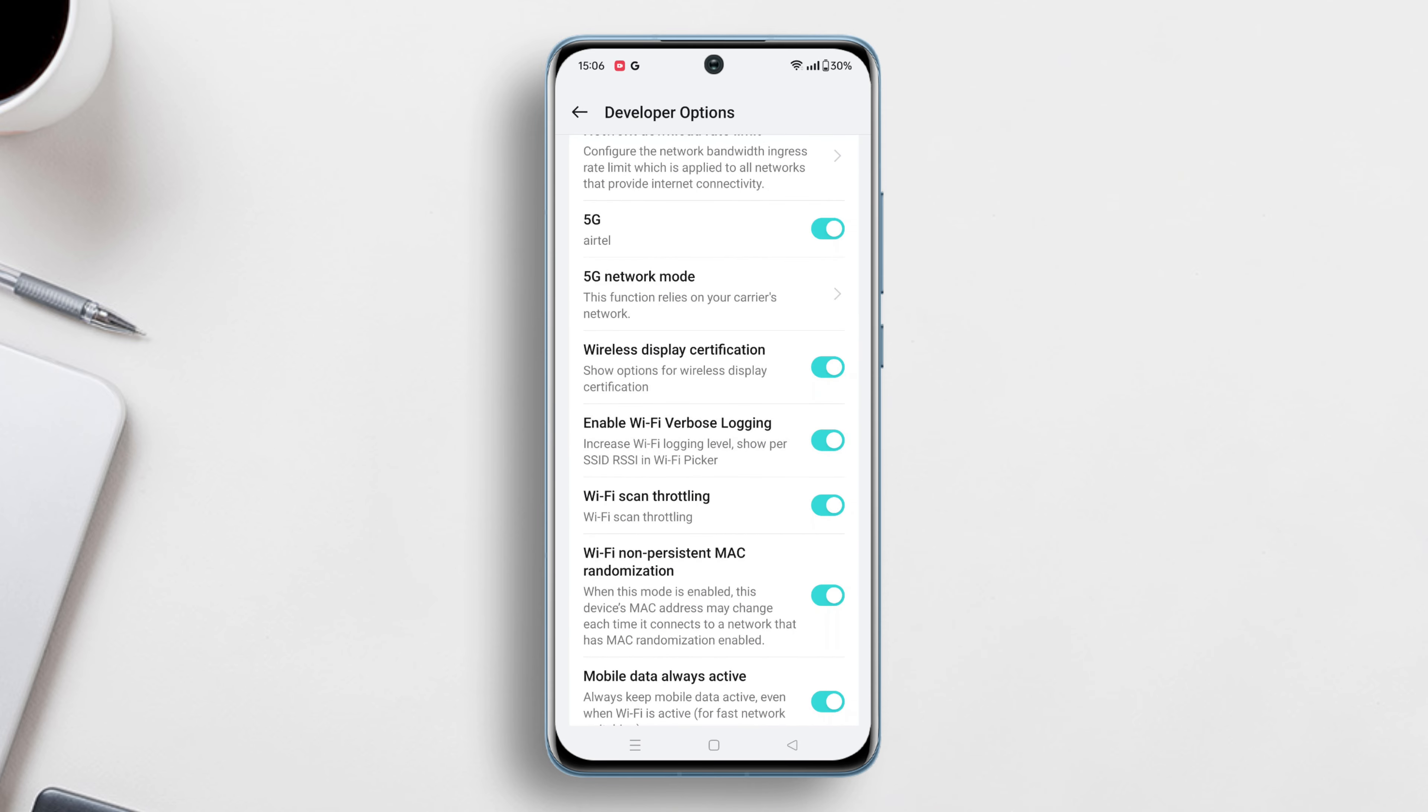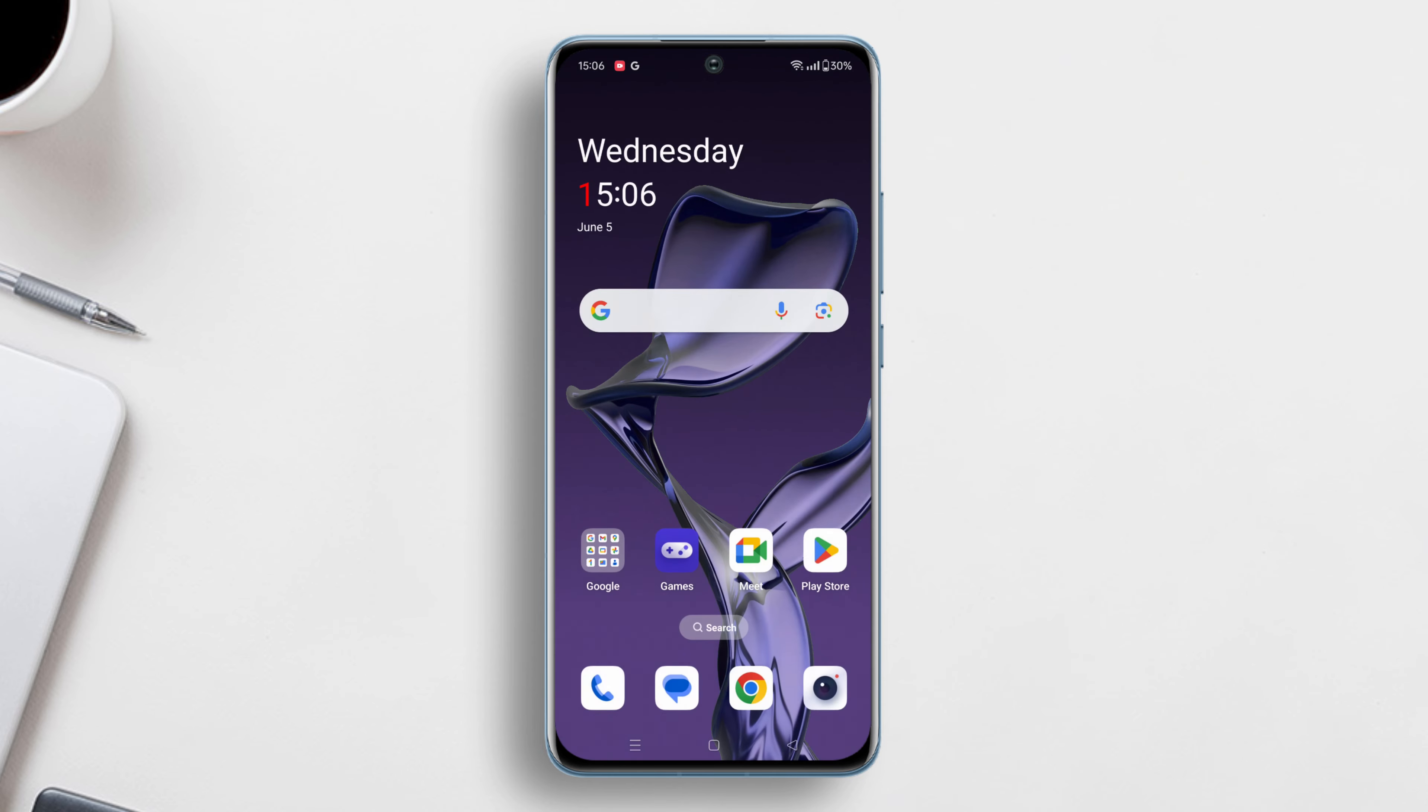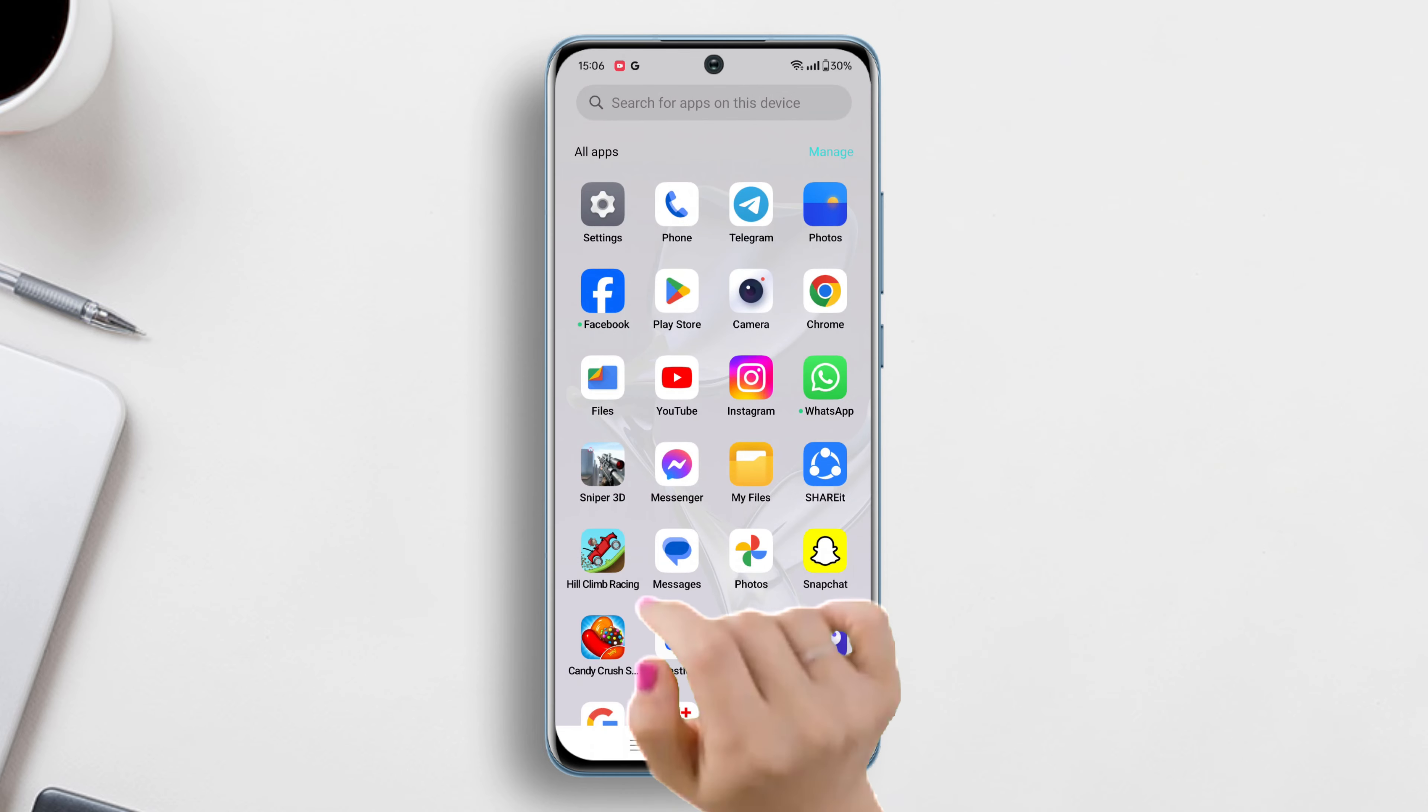If you still have the same issue, follow my last and final solution. Solution 3: Reset network and Bluetooth settings.